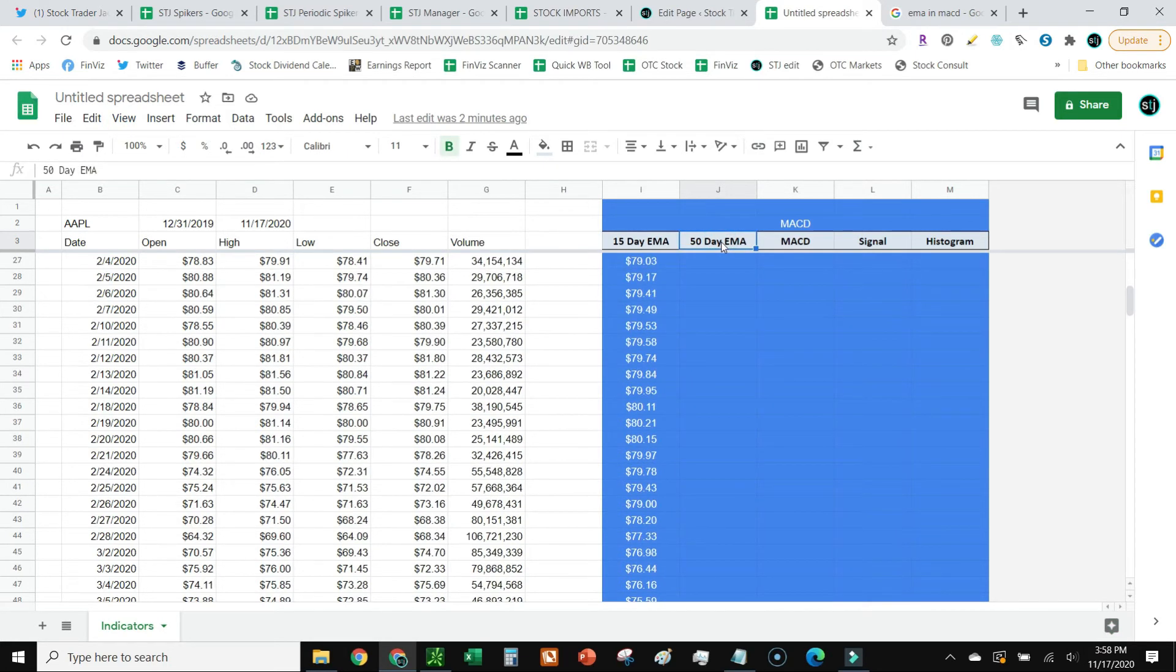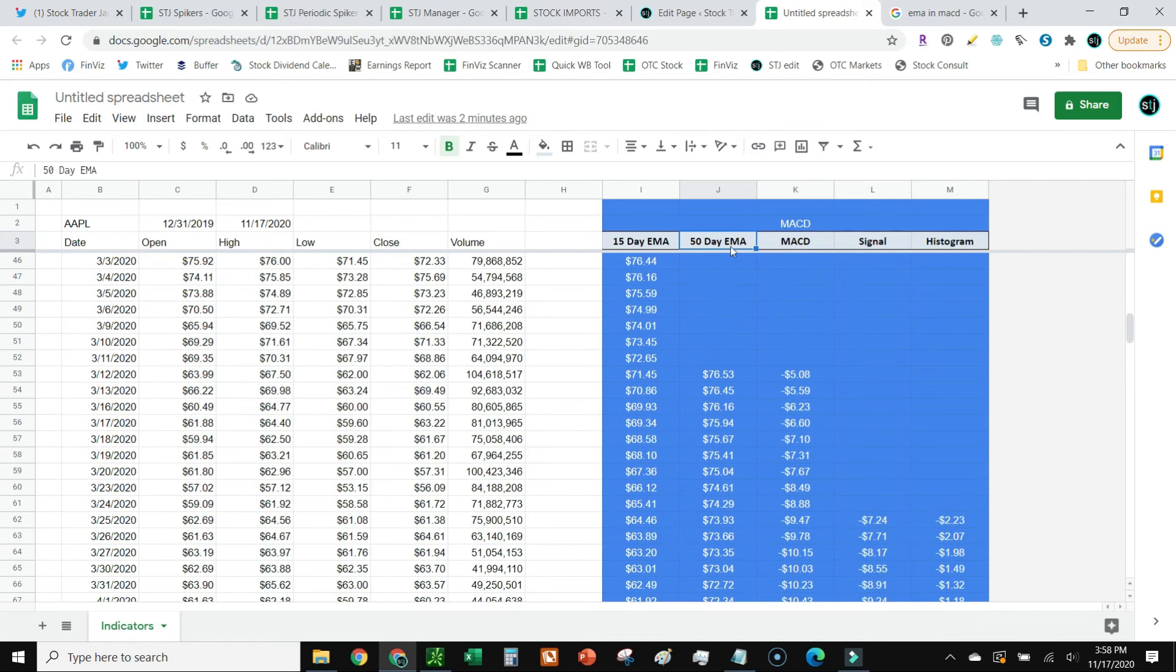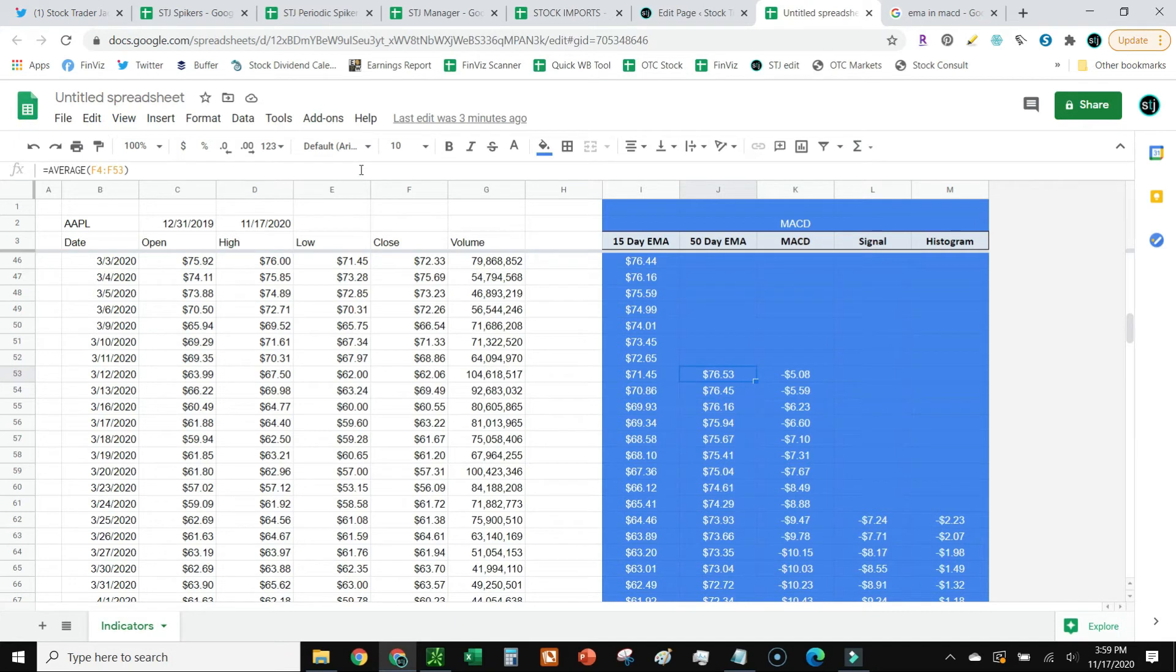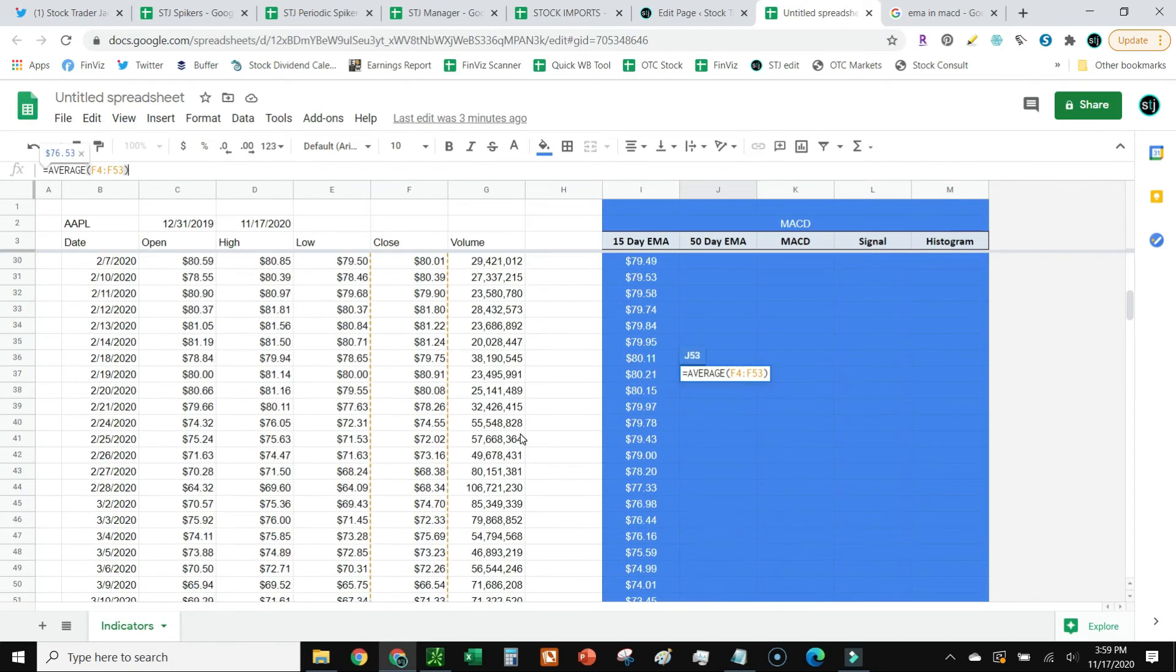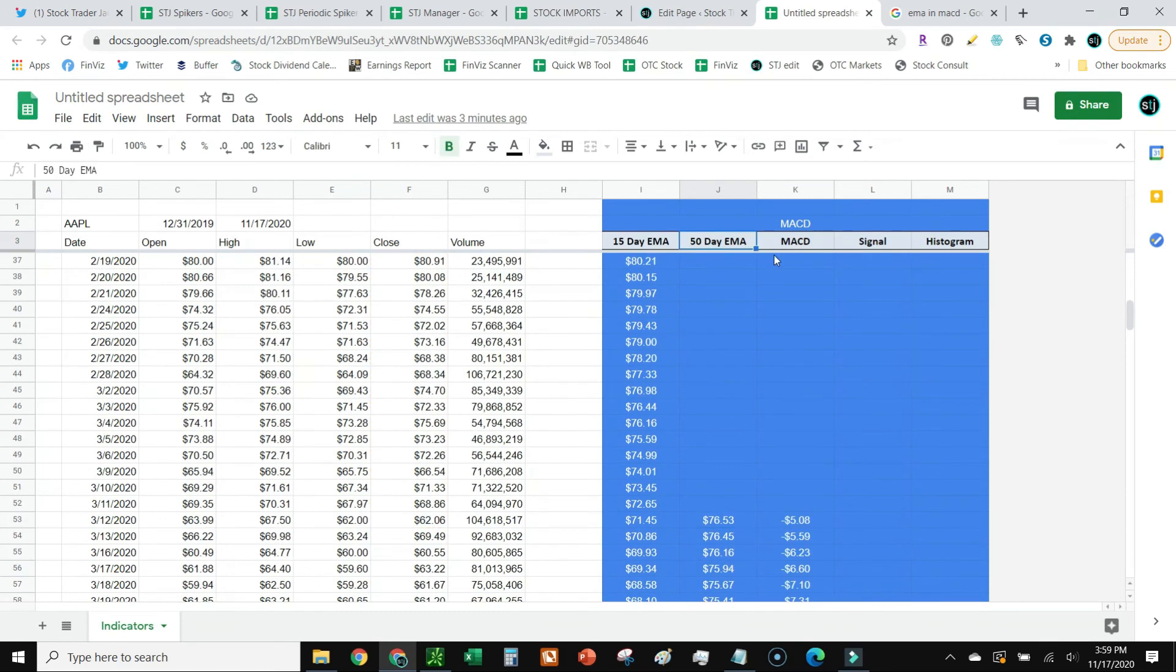50-day EMA, we're going to need to go even further down. So we're going to jump all the way down to row 53. This column is still going to be column F or the close, but I'm going to use a much larger range. I'm going to use 50 days.